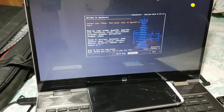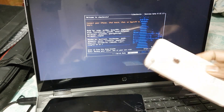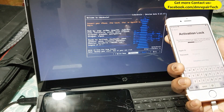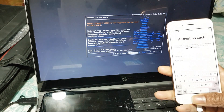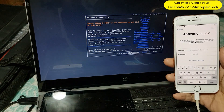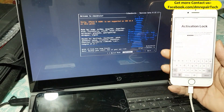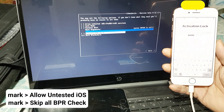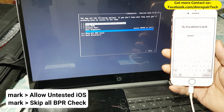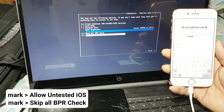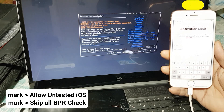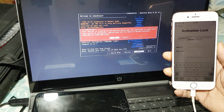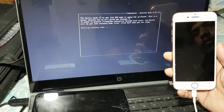If you are stuck and cannot jailbreak iOS 14.4, look here at how I do this. The jailbreak process is completed on my iPhone 8 iOS 14.4. Go to options, mark 'Skip all BPR check' and 'Allow untested iOS', then go back. Now it is showing iOS 14.4 — start the option and it is working.